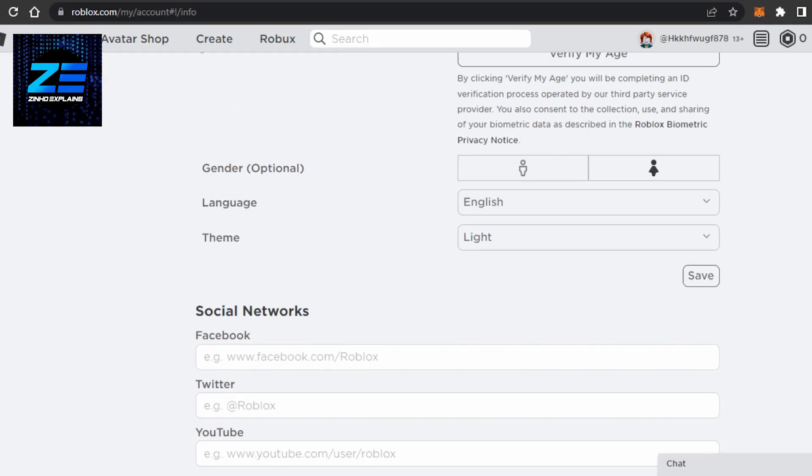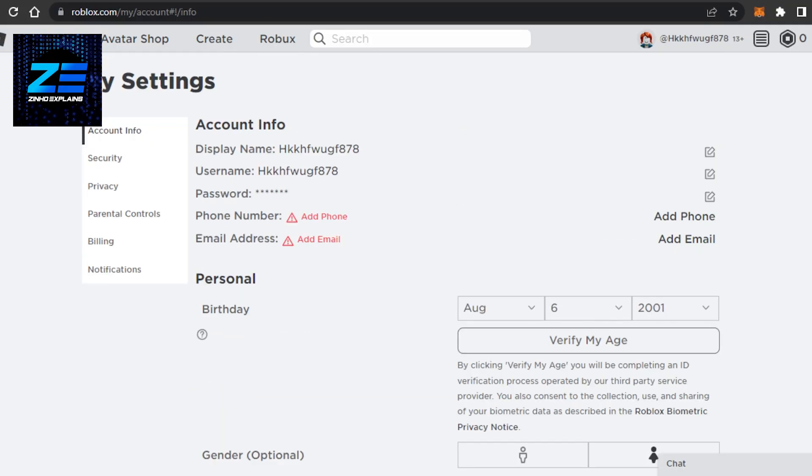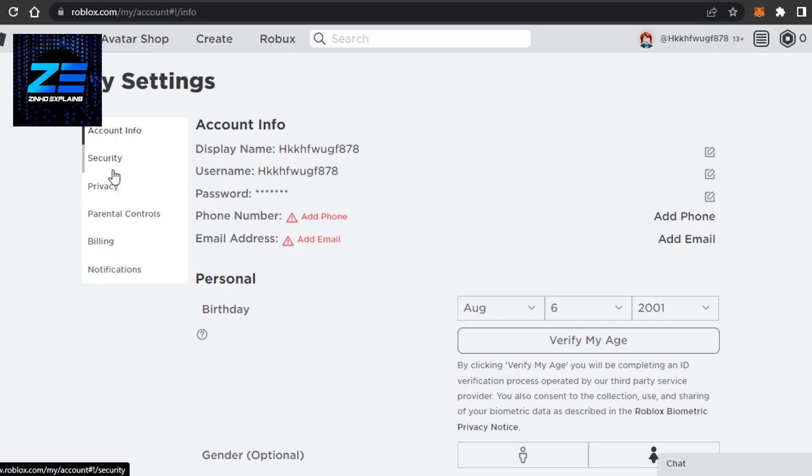In order to change my currency, I will actually have to change my country, and there is no such option available on Roblox. So for that, what you will have to do is you will have to use a VPN and then change your country, and this way your currency will also be changed on Roblox.